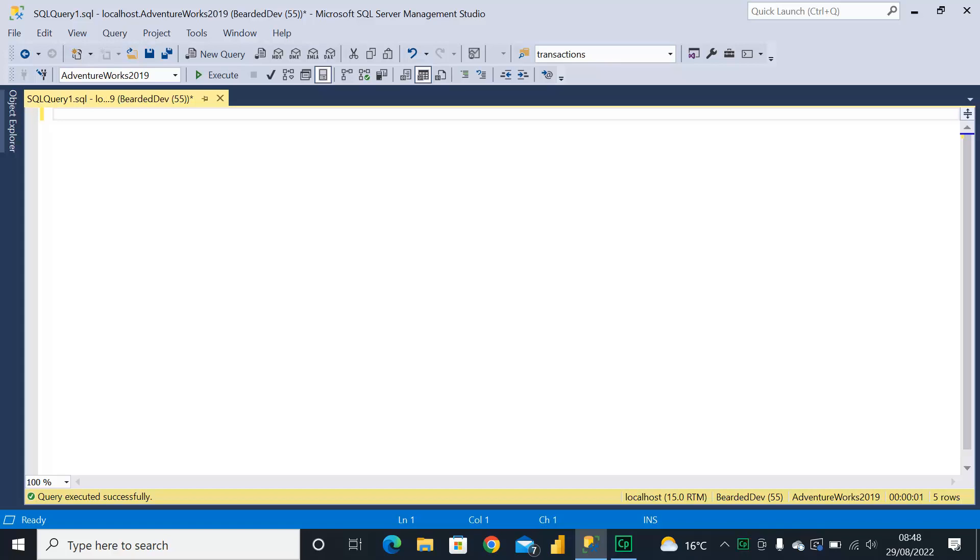Hello and welcome to my channel. I am Bearded Dev and in this video we're going to be taking a look at how we can search the text within a stored procedure.